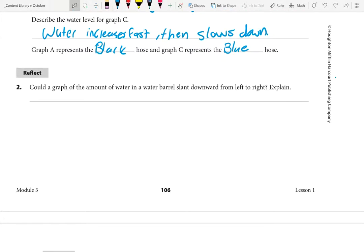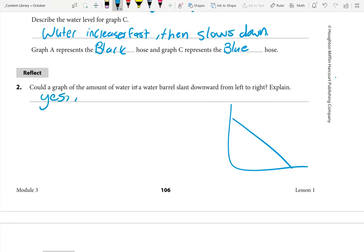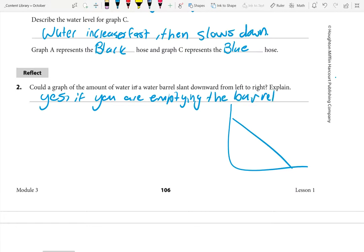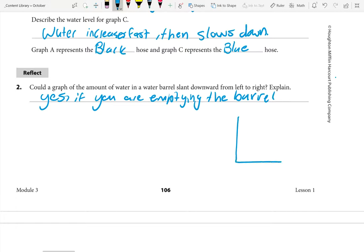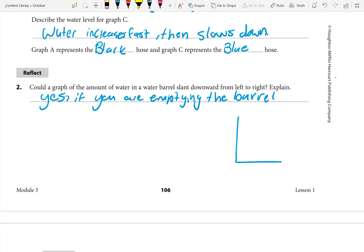Could a graph of the amount of water in a water barrel slant downward from left to right? The answer is yes — if you are emptying the barrel, or letting water out of the barrel. If the graph is going downwards from left to right — whether gradually or steeply — that means water is being taken out of the barrel, so the barrel is decreasing in volume of water.